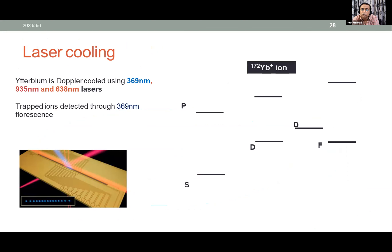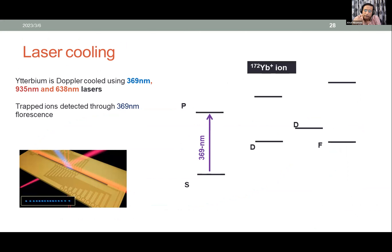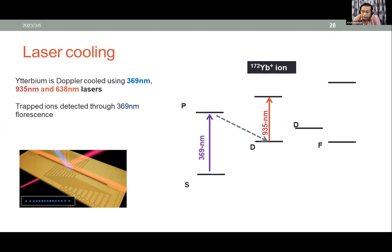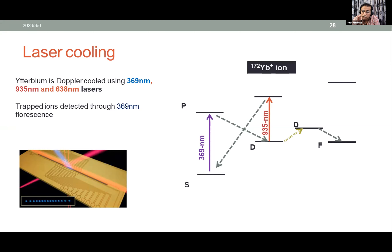Once ions are trapped, we apply Doppler cooling with multiple lasers to bring them to the ground state. For ytterbium-172, a 369 nm laser excites the ion, but it can fall into the D state — so another laser at 935 nm brings it back into the cooling cycle. If the ion falls further into the F state due to collisions, yet another wavelength laser is needed to return it to the cooling cycle, eventually back to the S1/2 ground state.